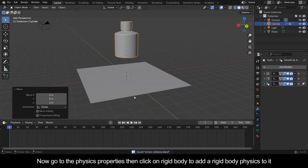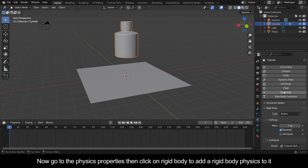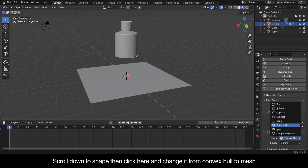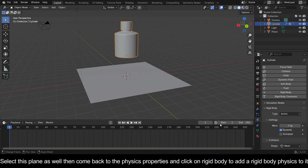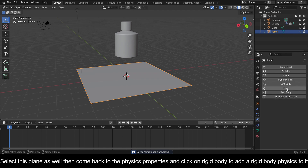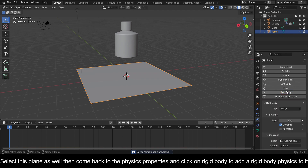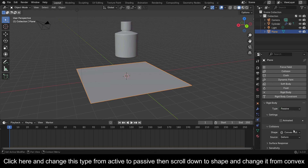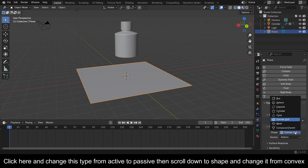Now go to the Physics Properties, then click on Rigid Body to add a rigid body physics to it. Scroll down to Shape, then click and change it from Convex Hull to Mesh. Select this plane as well, then come back to the Physics Properties and click on Rigid Body to add a rigid body physics to it. Click and change this type from Active to Passive, then scroll down to Shape and change it from Convex Hull to Mesh.